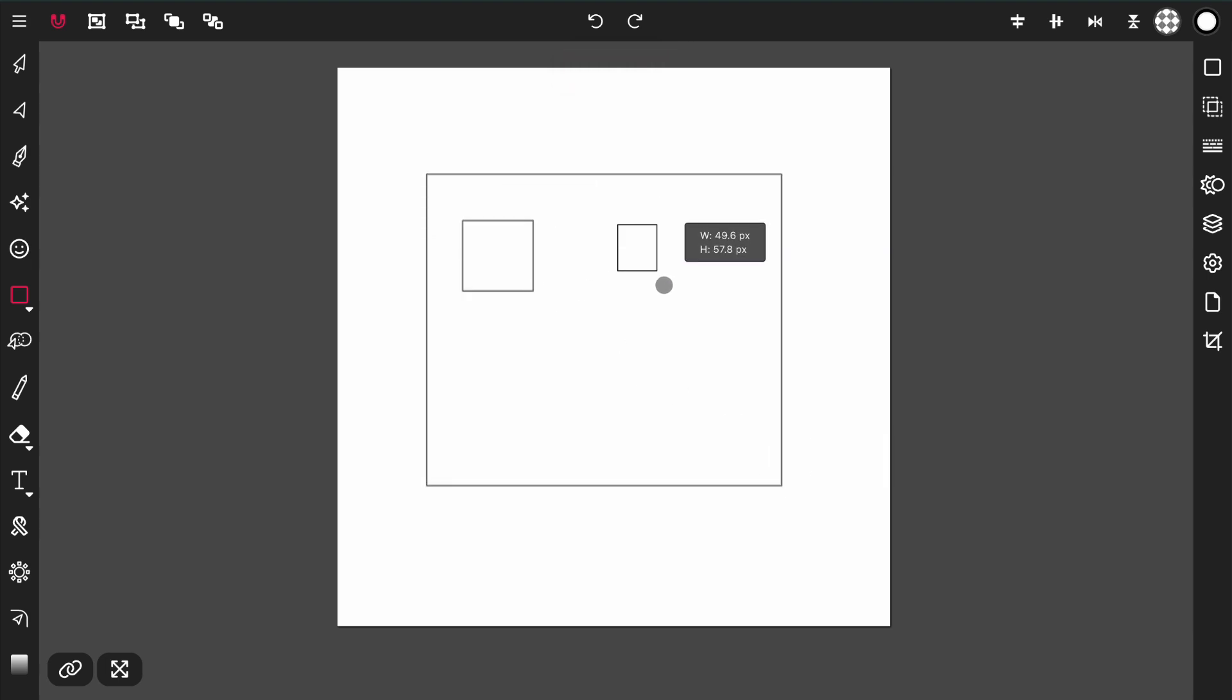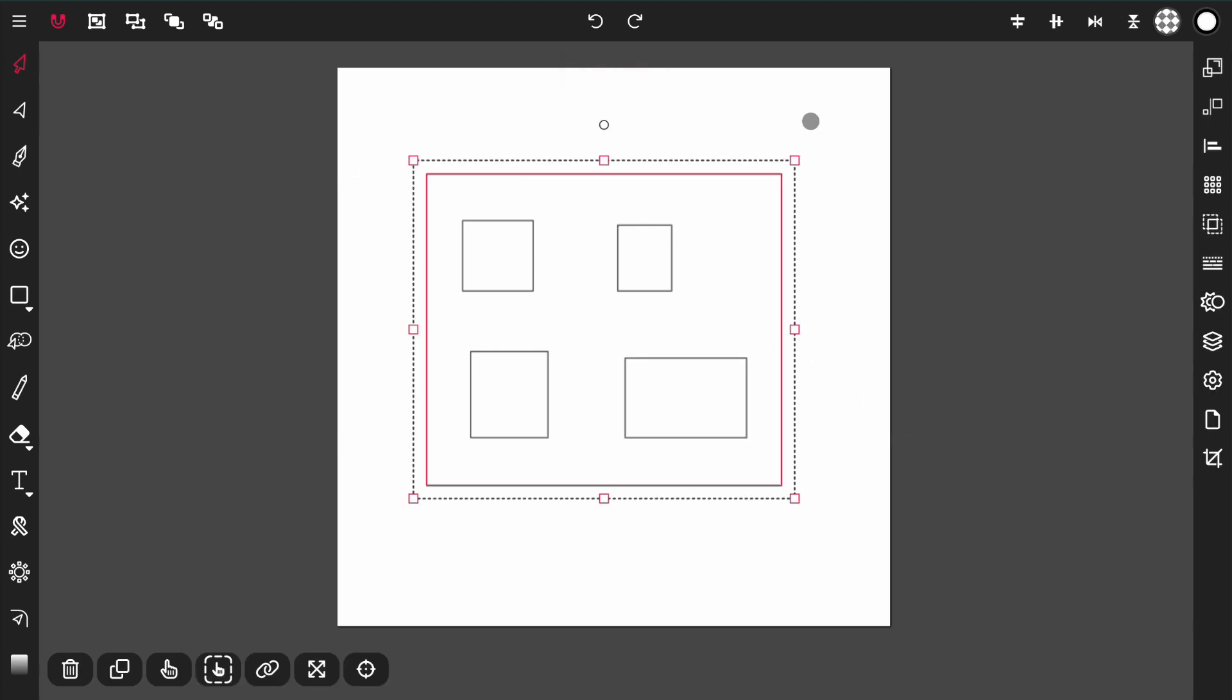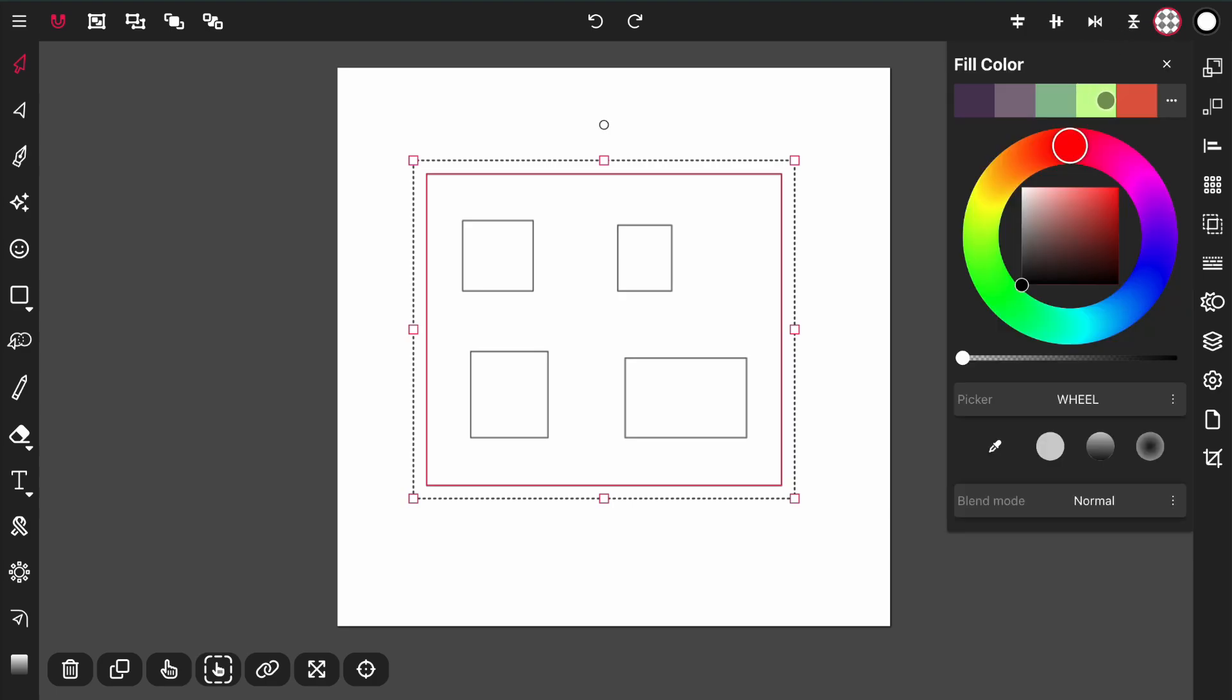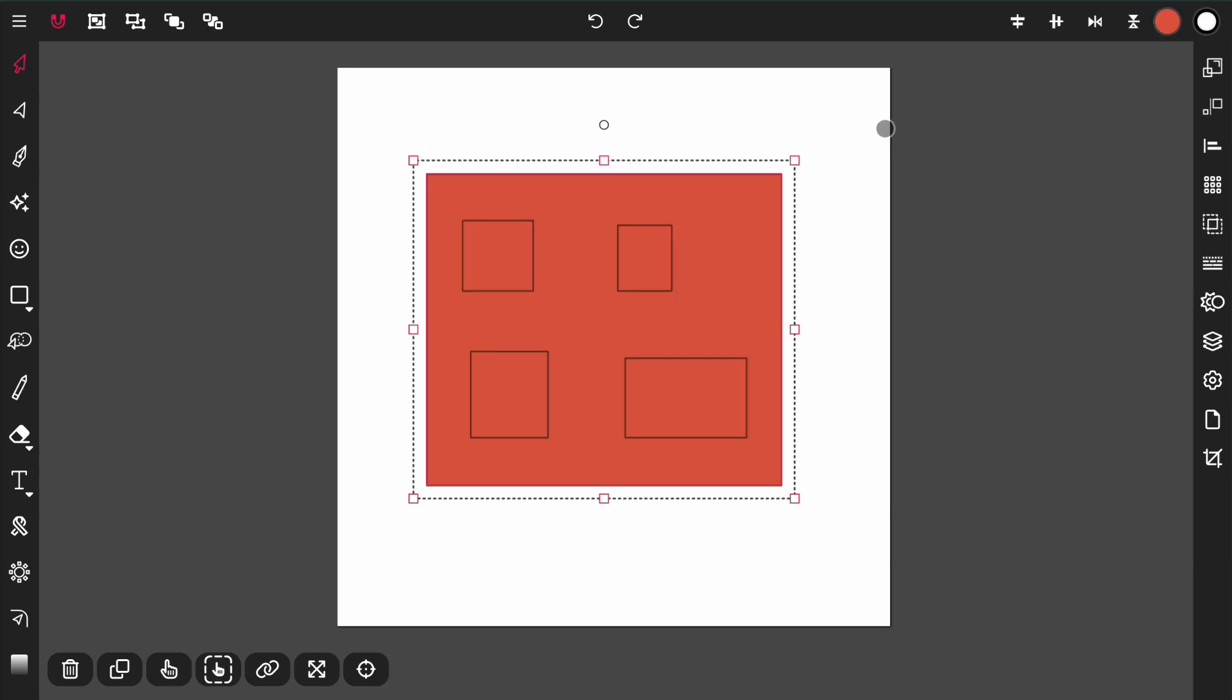I'm going to color this outer rectangle and pick a color for it.